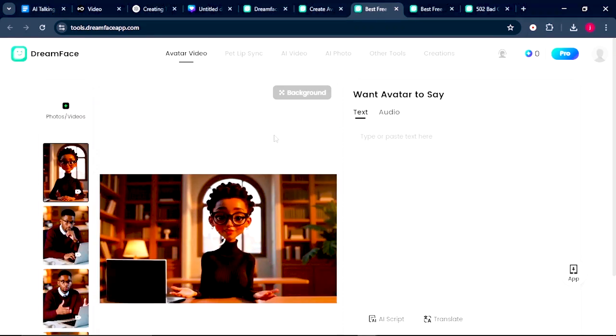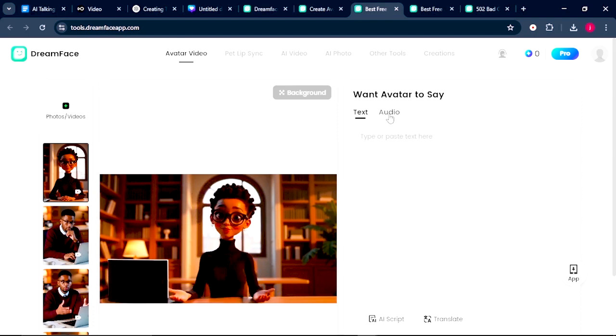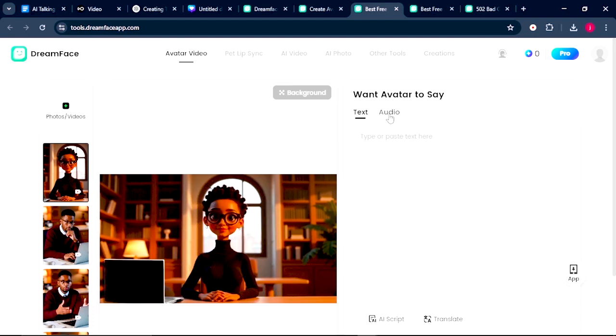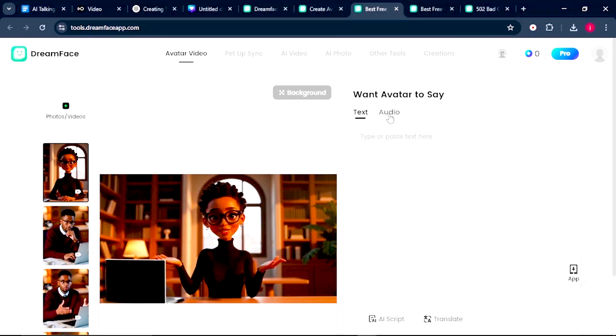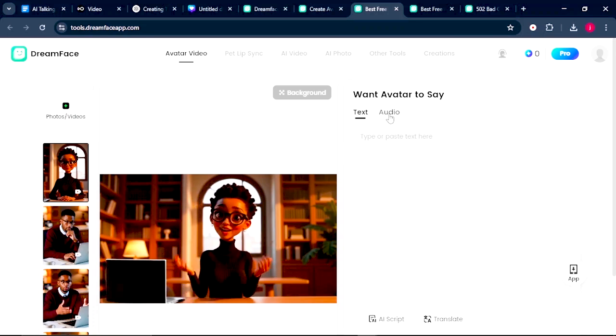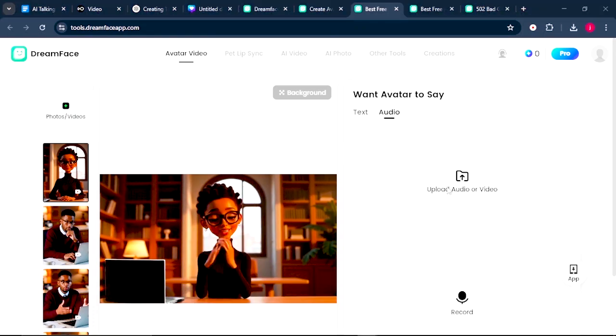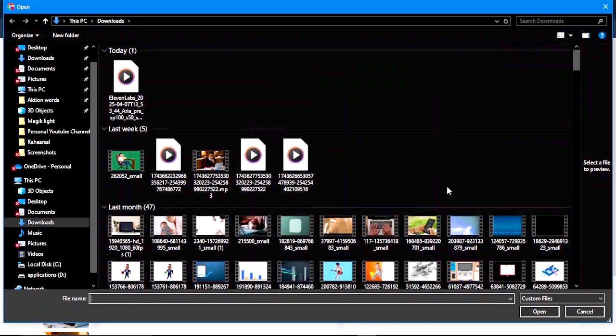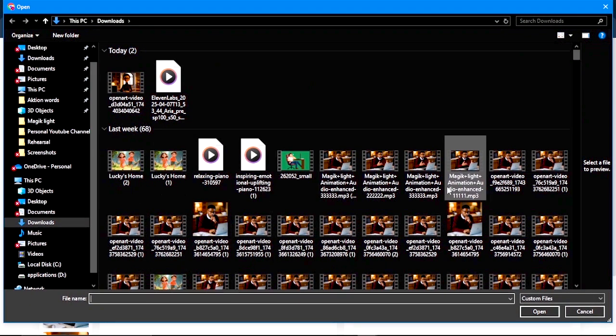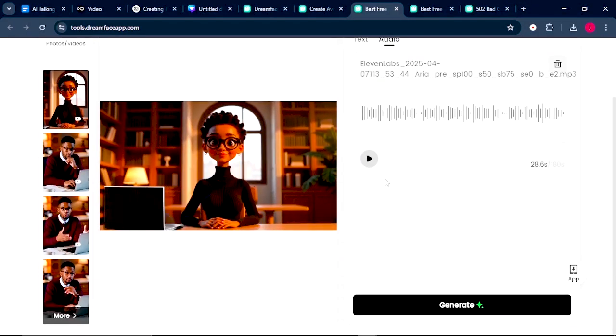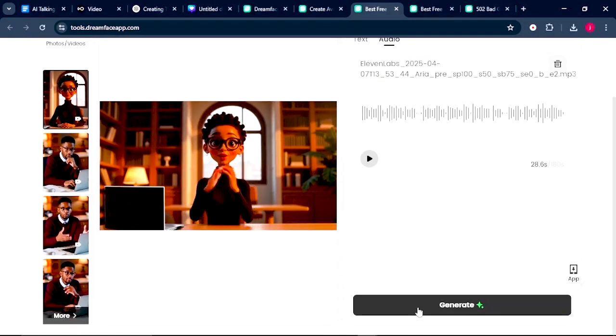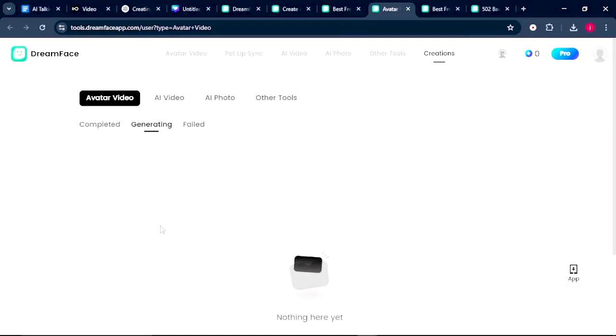Once your avatar is uploaded, you'll see it here. Now you have two options, either to type or paste your text here or to upload an audio file of your original voice or an AI-generated audio file. So we'll click on Audio and we're going to upload our audio file or our video file where we would love to extract our audio from. And once it's uploaded, we just have to click on Generate.